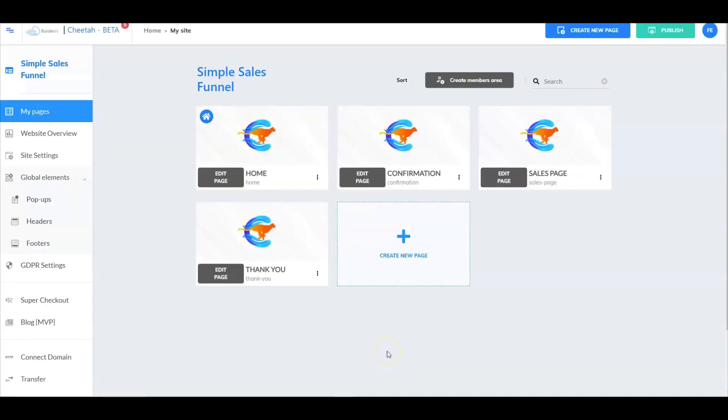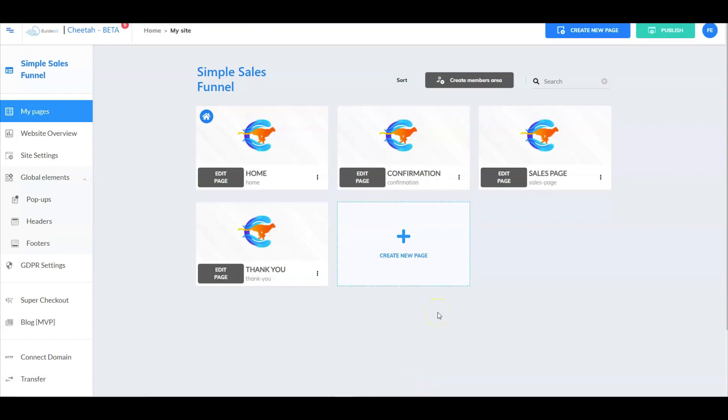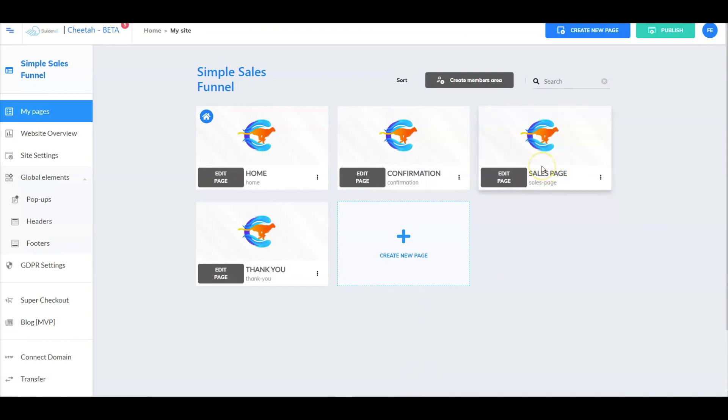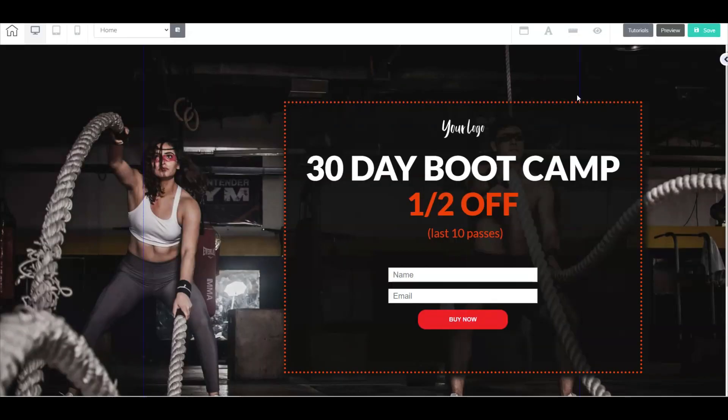This is the actual simple sales funnel made up of four different pages. Now again, on here, you also see something that you can also do different, which is a separate confirmation page. And we'll kind of talk that through as we go through the process here. And again, the super checkout and the sales page for this example will all be right here on this one page. And I'll show you how you can separate that as well. So let's hop into the homepage here.